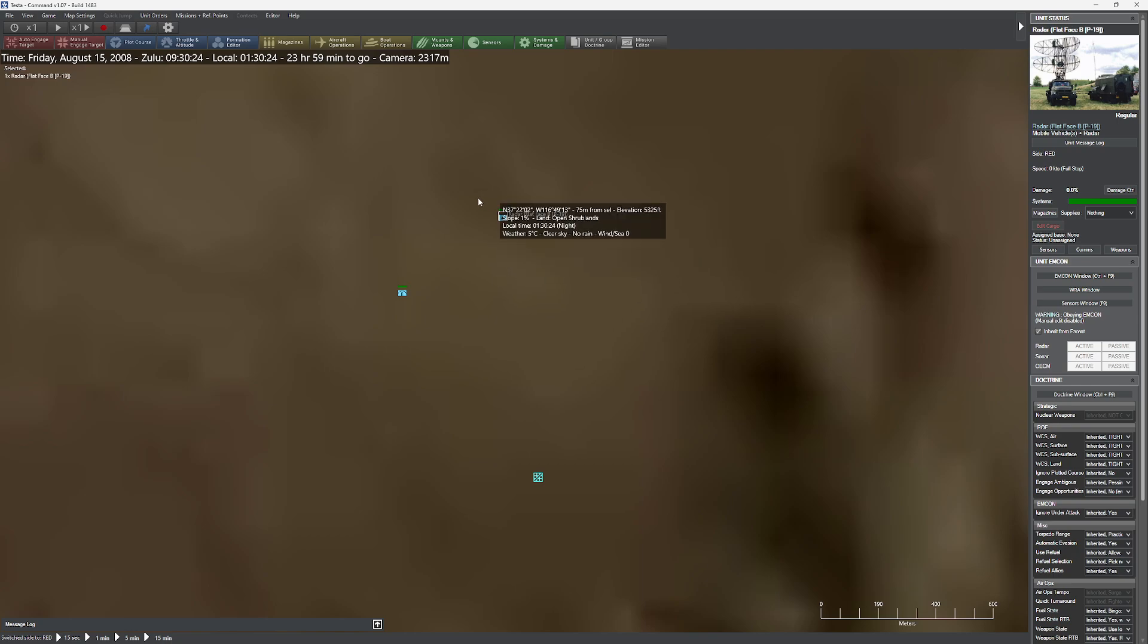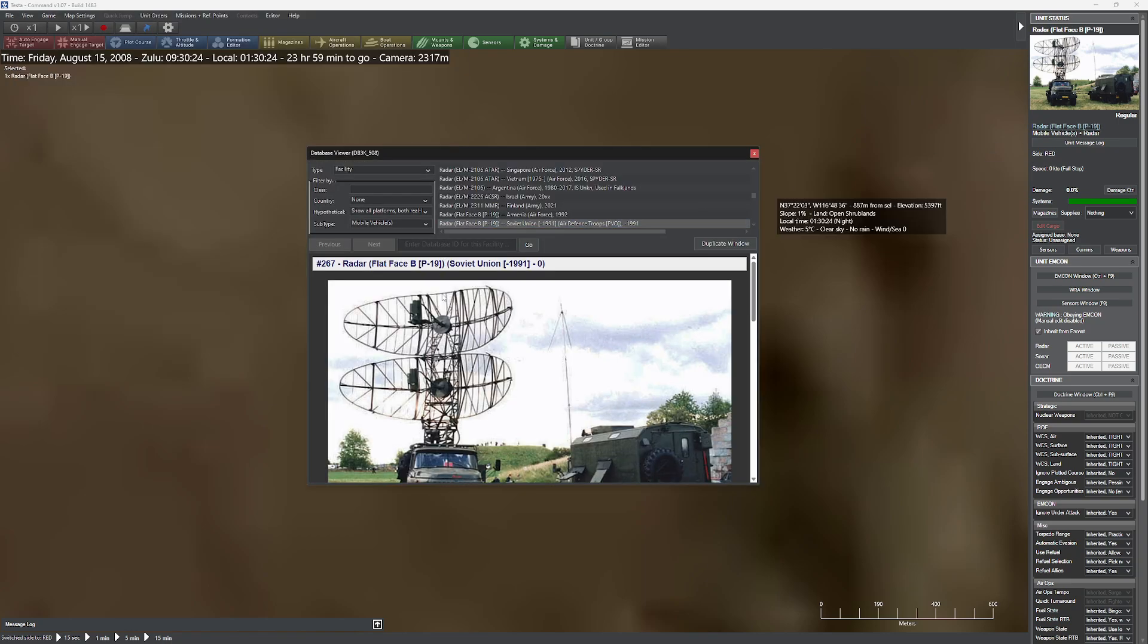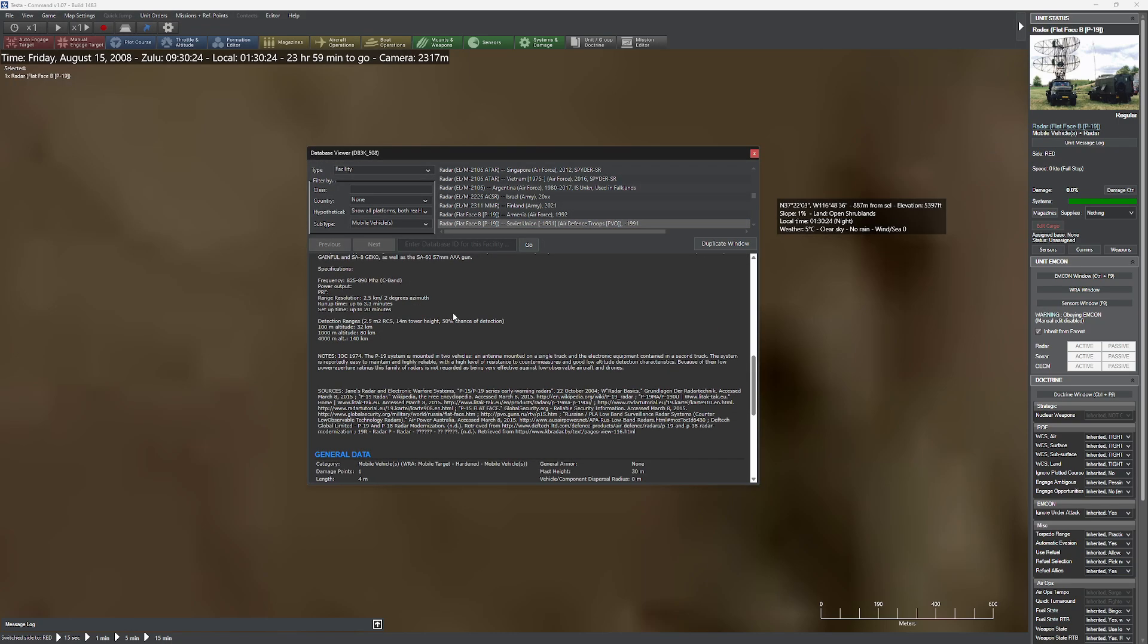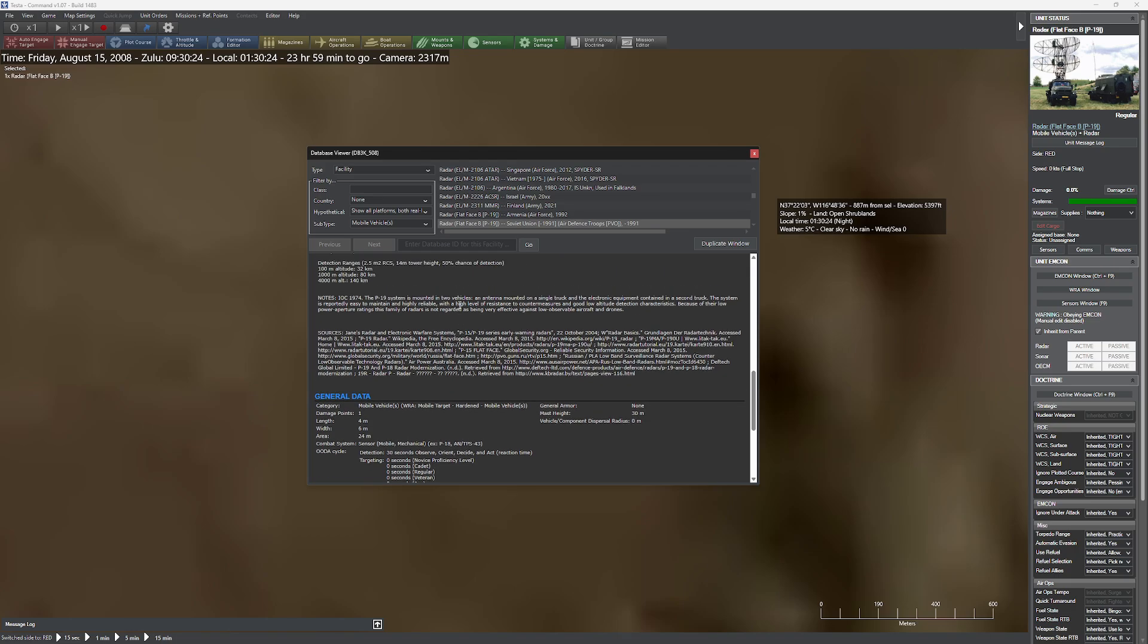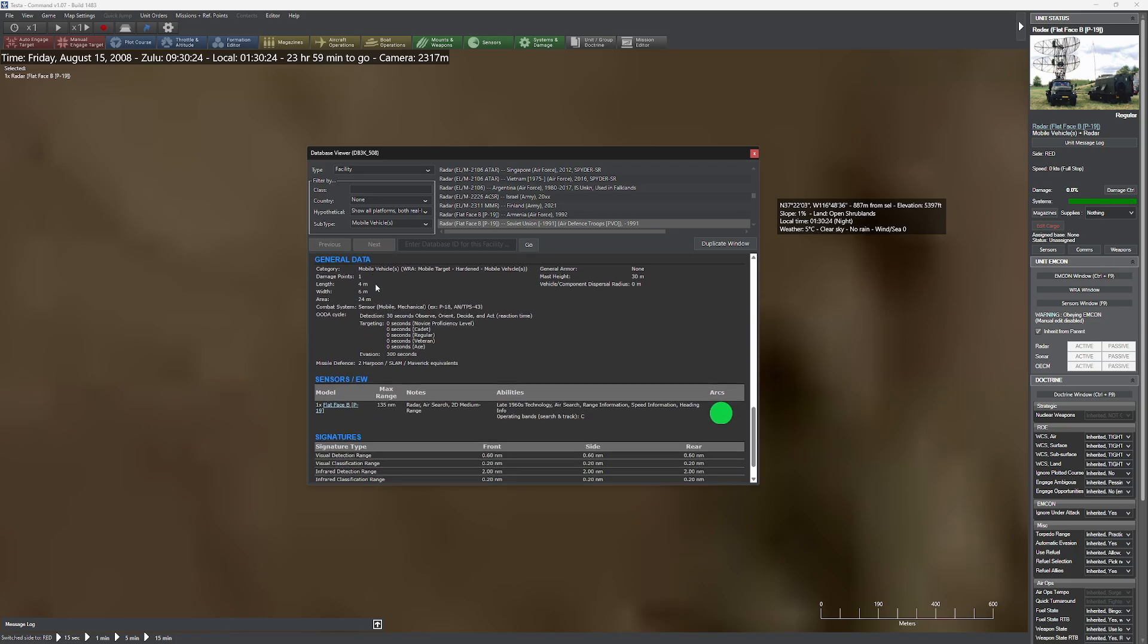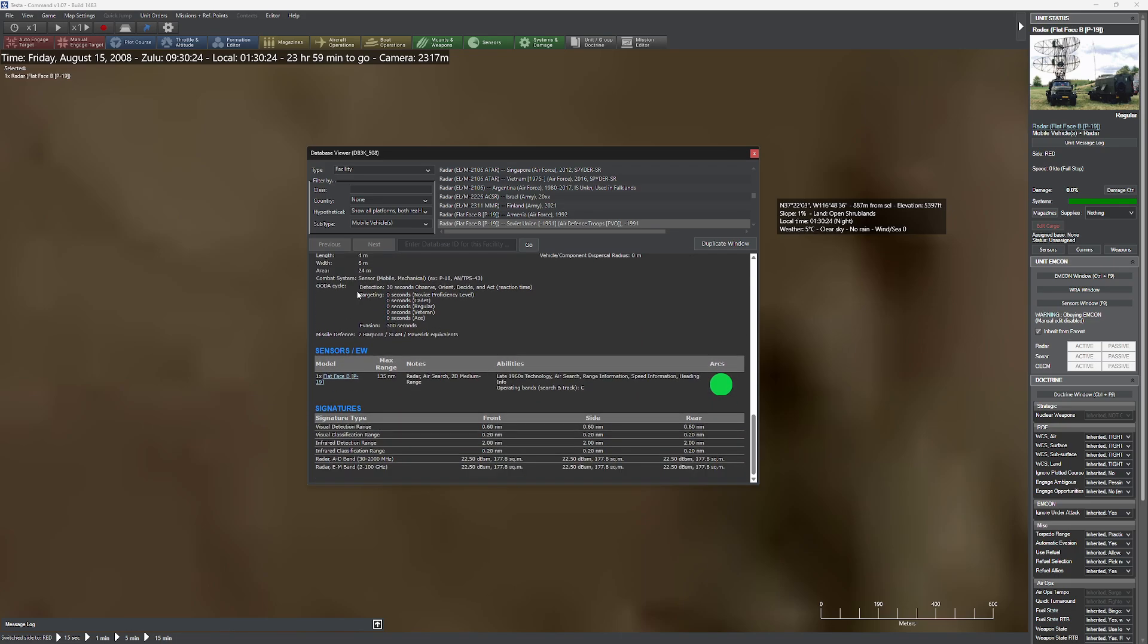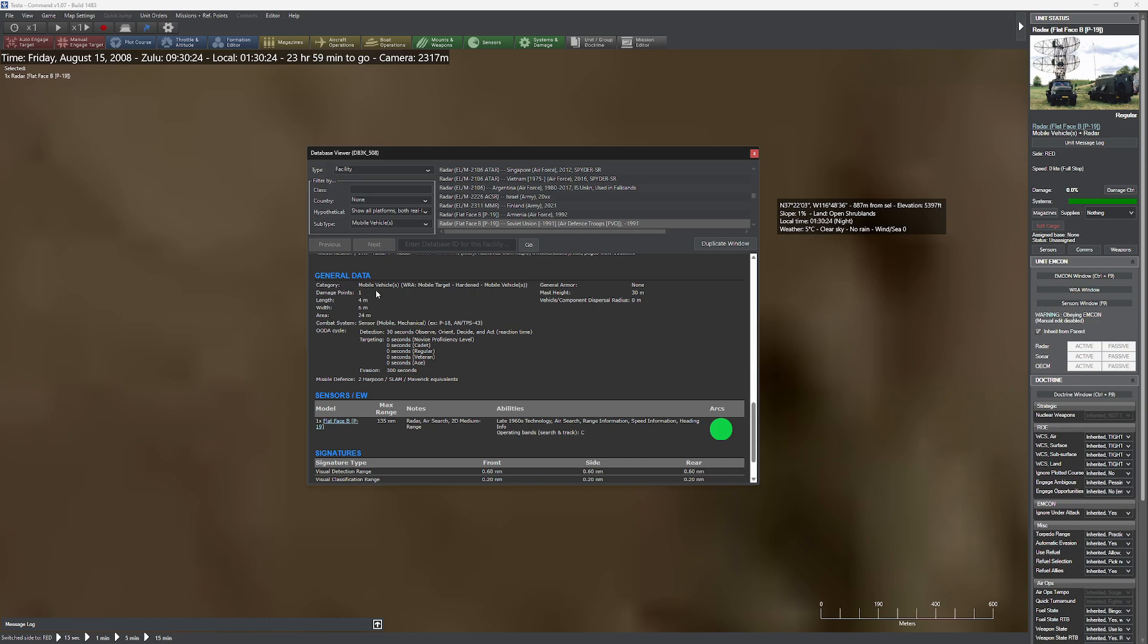Now when I go ahead and bring up the database entry for the flat face, you'll notice a couple different things. If I scroll down here, it's got a nice little description, it's got a size. And if you observe carefully, you'll observe that this particular one has one damage point. This entire truck can get hit by one thing, and then the truck is pretty much out of service.